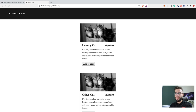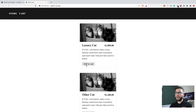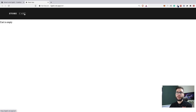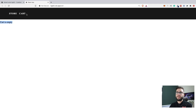Hi guys, welcome. In this video, I would like to show you how you can implement a cart in React. Here we have a very simple list of products with a button labeled 'Add to Cart'. I want to click this button, add products to the cart, display the cart, and also display the count of all items in the navigation panel.